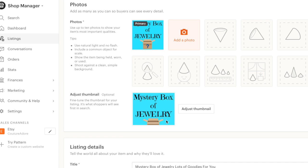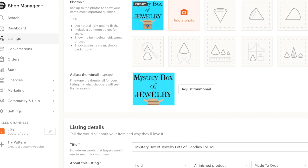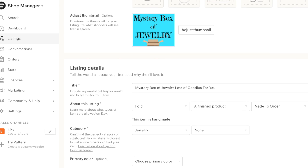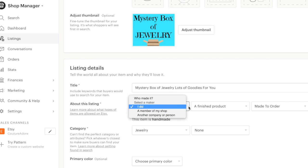I already made my graphic here. And I chose a real pretty Tiffany blue color, hoping that that would get people's attention. So I went ahead and listed a title here: mystery box of jewelry, lots of goodies for you.